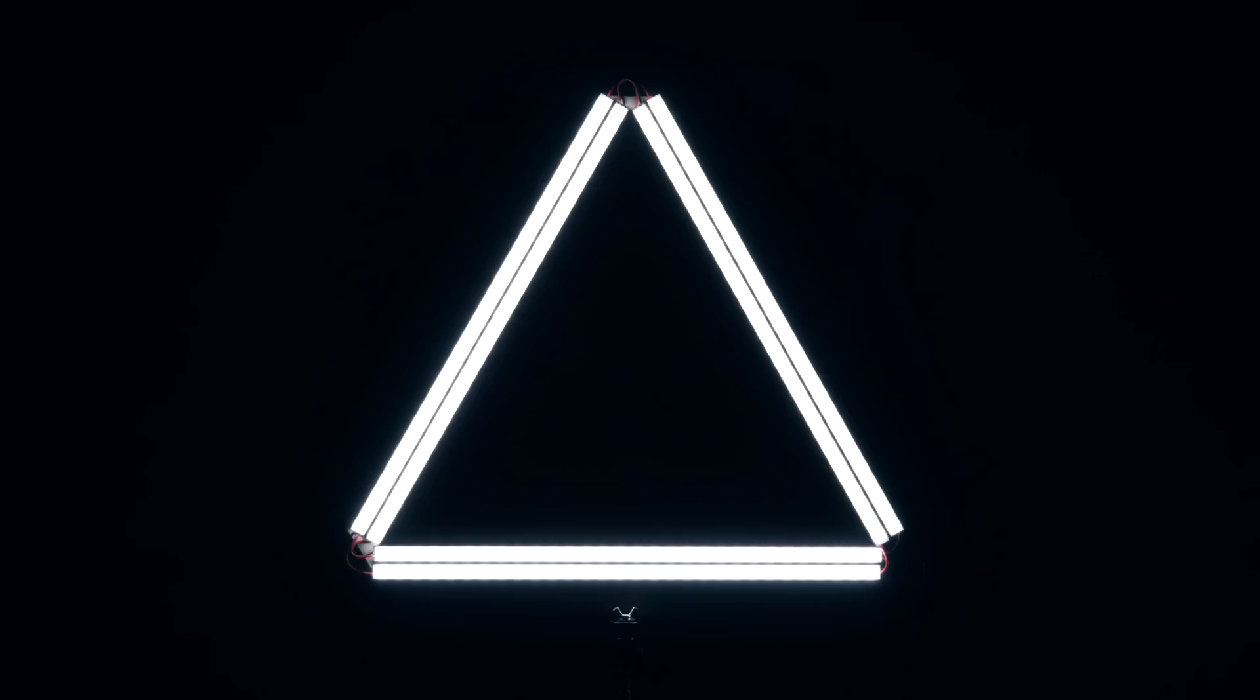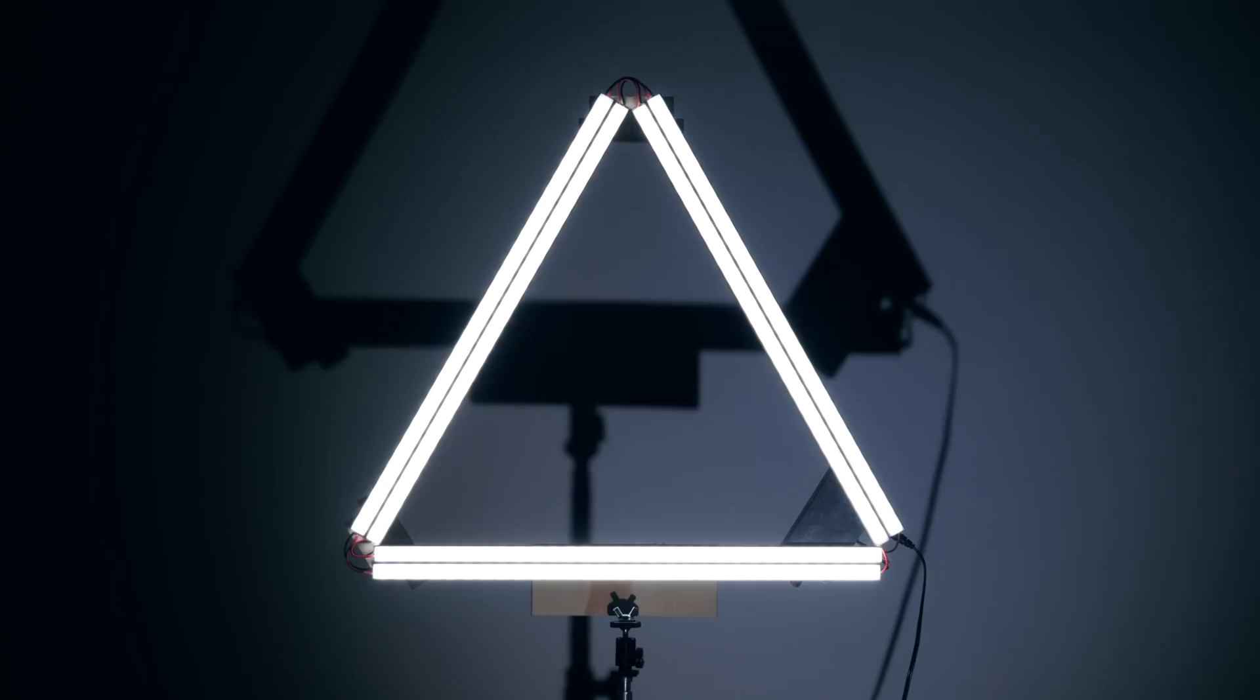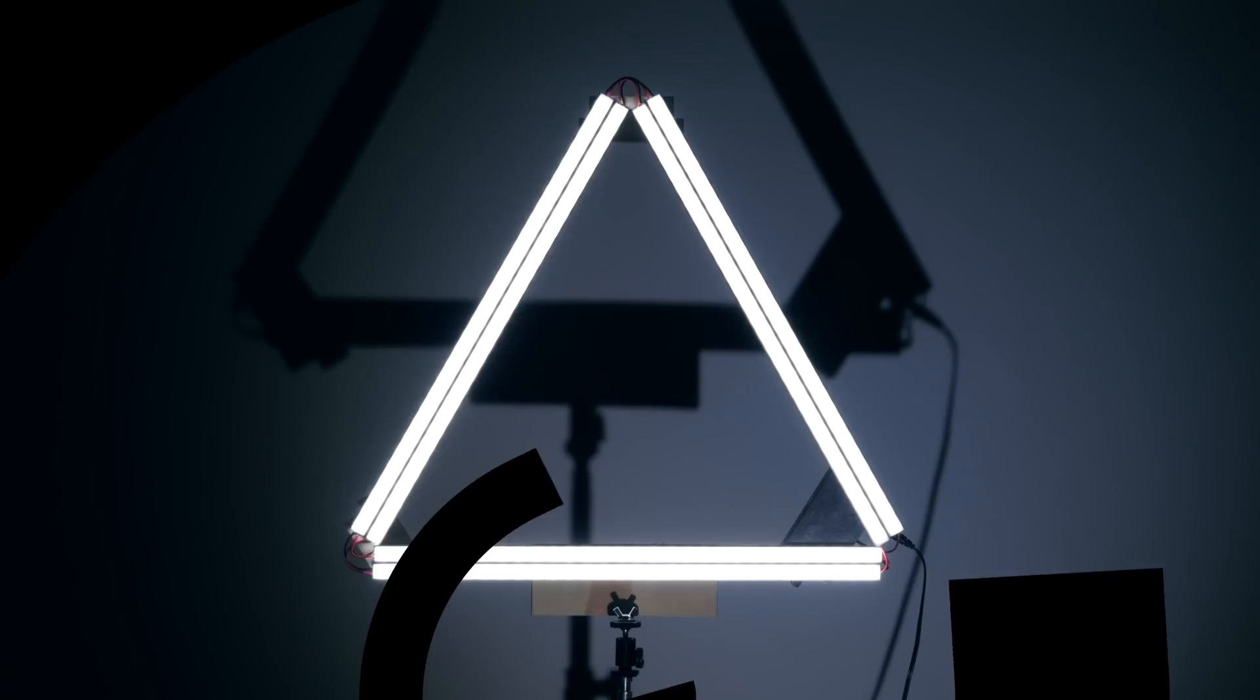Hey guys, this is Caleb with DSLR Video Shooter, and today we're talking about this awesome DIY triangle ring light.